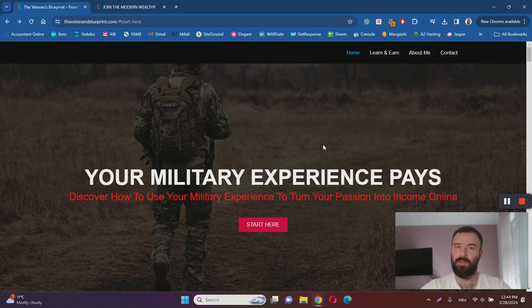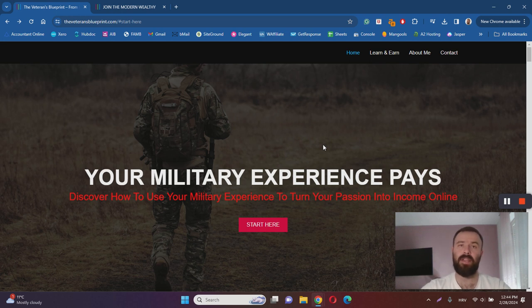So make sure to check it out as well. That's it for my Veteran's Blueprint review. Thanks for watching. I hope it's been helpful.